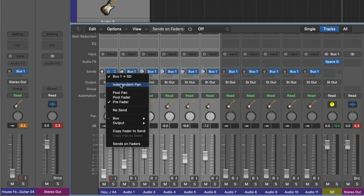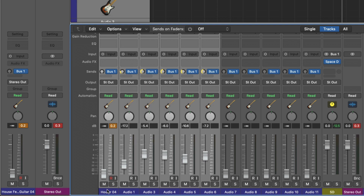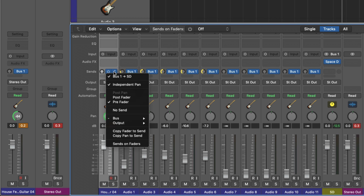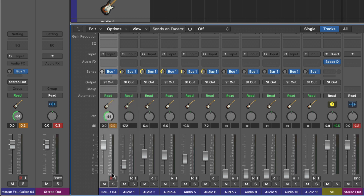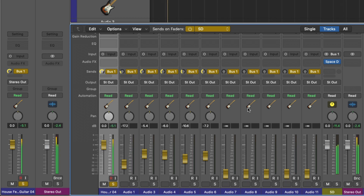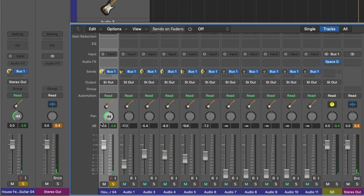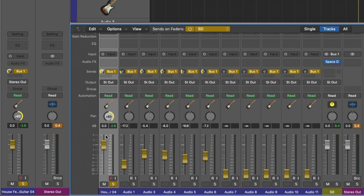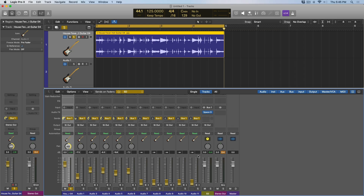One last thing I want to dig into: independent pan when it comes to sends. Sometimes you may have a guitar track and you want to pan that guitar track — say, set this to pre-fader — but I want the send to be panned to the opposite direction within the reverb. Well, that's super easy. If I have this set to independent pan and turn on sends on faders, you can see right here: let's drive up the signal and take a listen. So as you can see, if we turn off sends on faders, my guitar track is panned all the way to the left, but with sends on faders on, the signal being sent to the reverb is panned all the way to the right — it's completely separate from the original channel. You get to have your cake and eat it too.